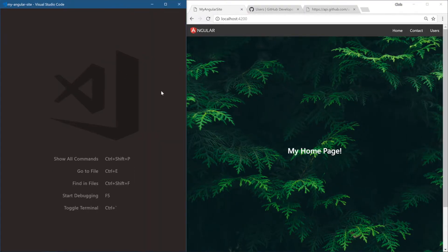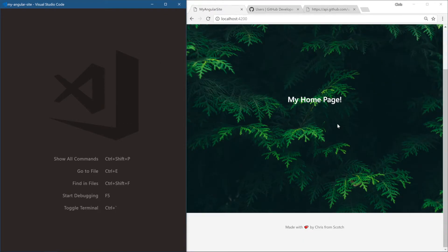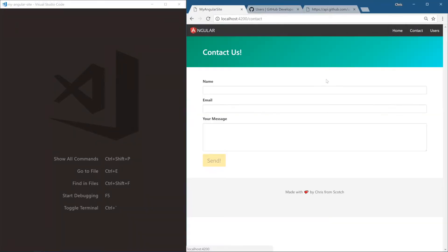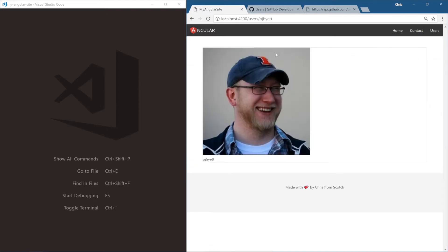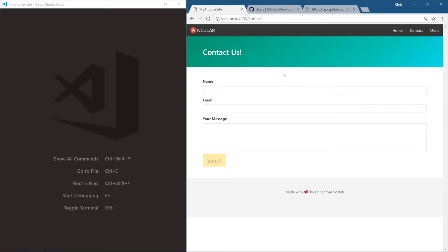We now have our final application. We have our home page, our footer, our header, our contact page with a form that has a little bit of validation. We have our user section that pulls from the GitHub API — we can click one of these and it pulls their user info and profile. We've used the router, route parameters, the HTTP library, created a service, many components, and a form with the forms library.